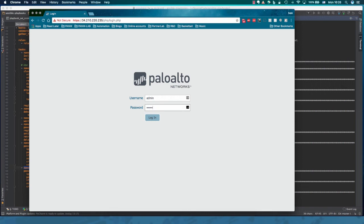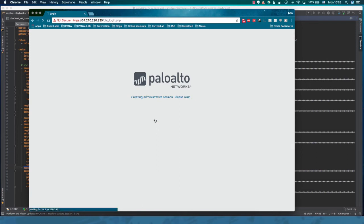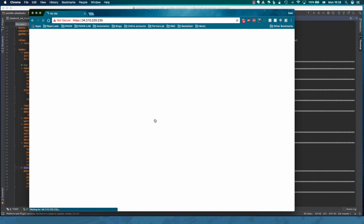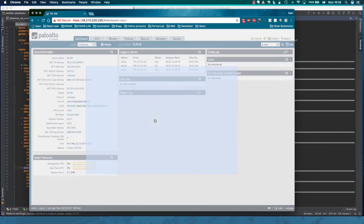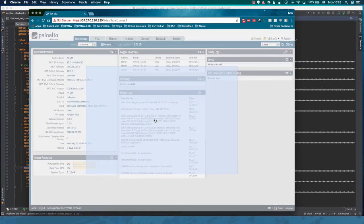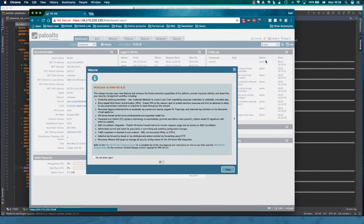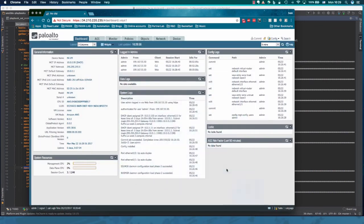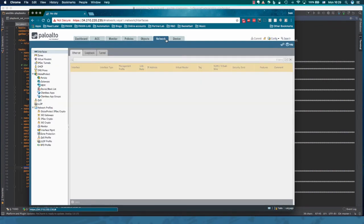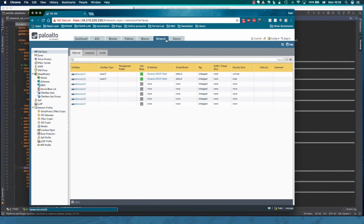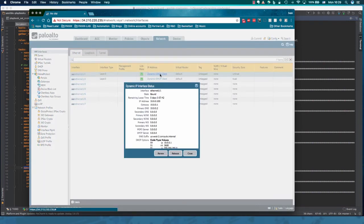So keep in mind that our password we assigned to this firewall is admin. So it's user to login. Let's check if our data interfaces are set for DHCP. It shows the first time firewall being instantiated. There we go.